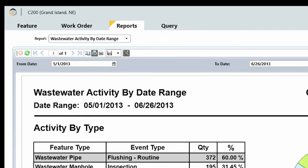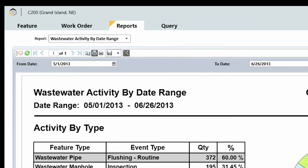You can adjust the page setup, print the report, and save the report as a TIFF file, a PDF, or an XPS document.